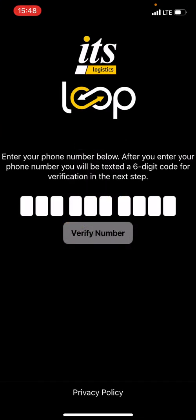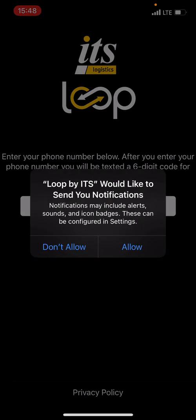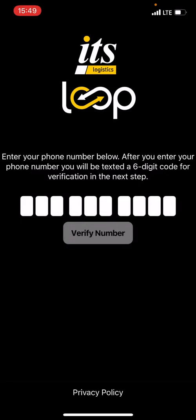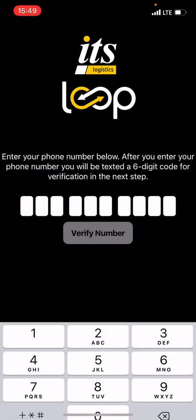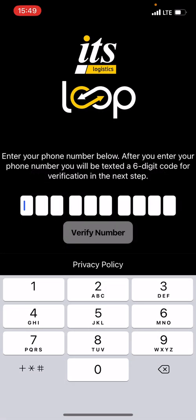First off, it's going to give me a page that shows me a phone number. It's also going to ask me if I'd like to send notifications. I would select Allow — it's going to allow us to send you messages and send messages back to us if necessary. I'm going to click Allow, and then I'm going to enter my cell phone number: 775-530-2513.